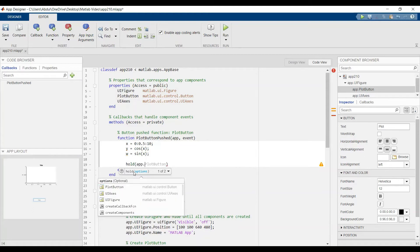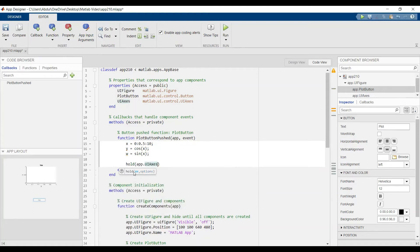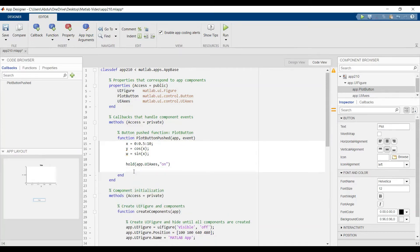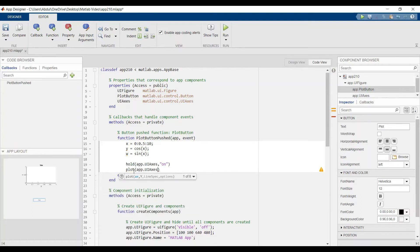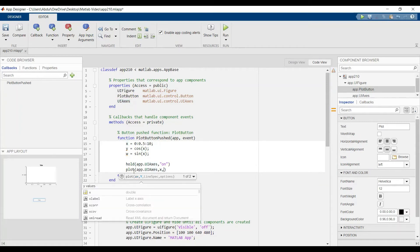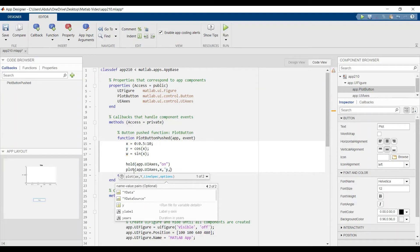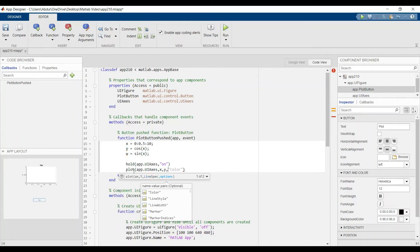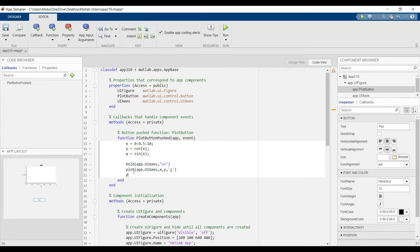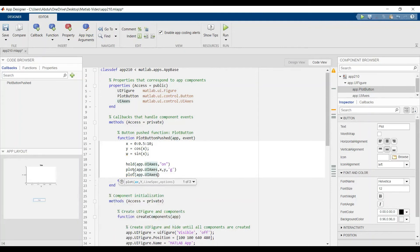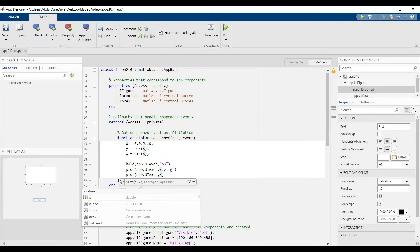We can plot x for y — this means the graph for x and y, the cosine of x — let's say color green. Then let's plot the second line with x for the x-axis and w.